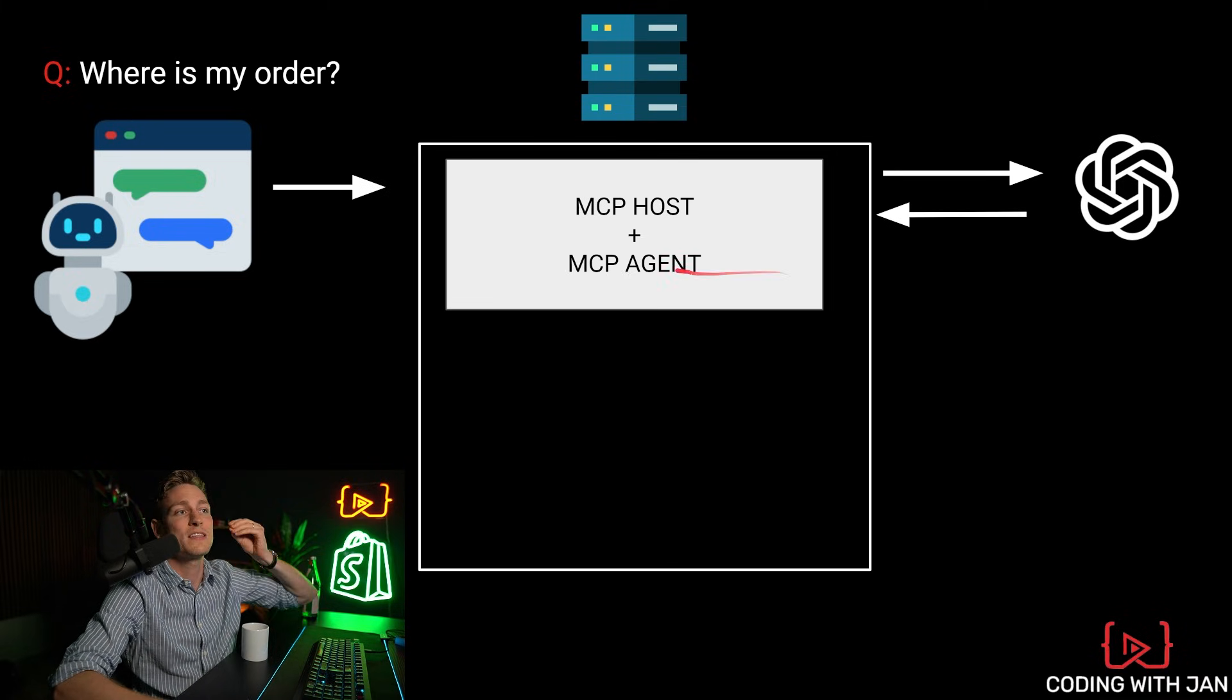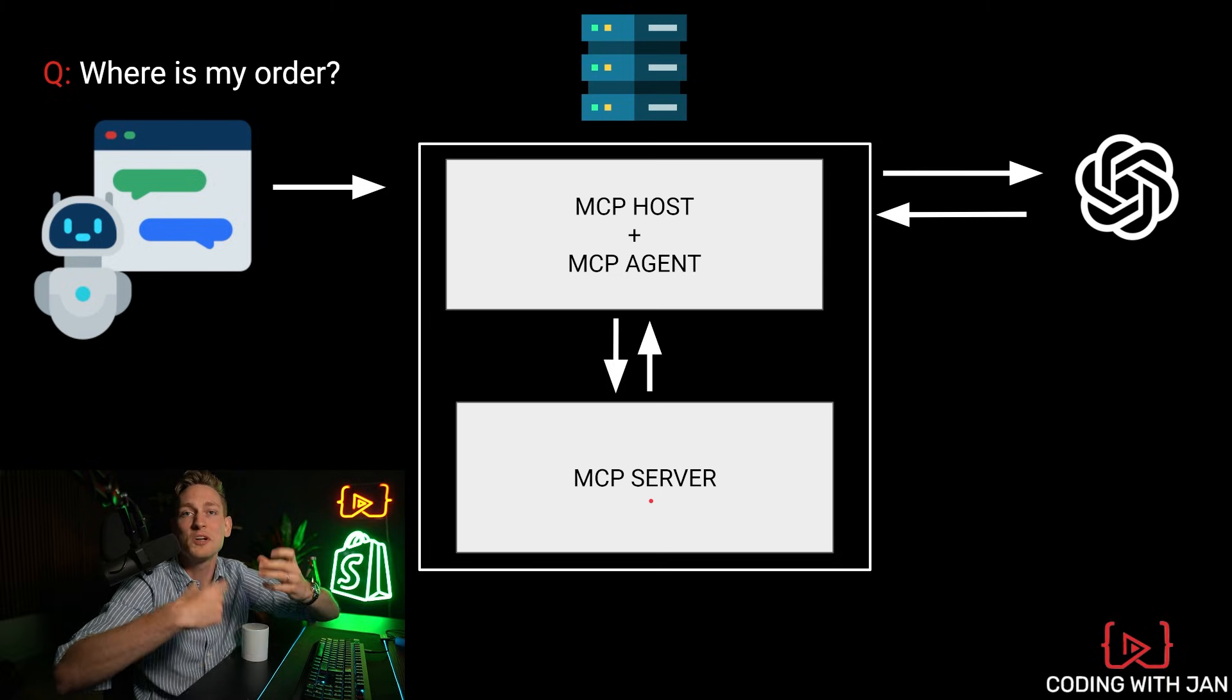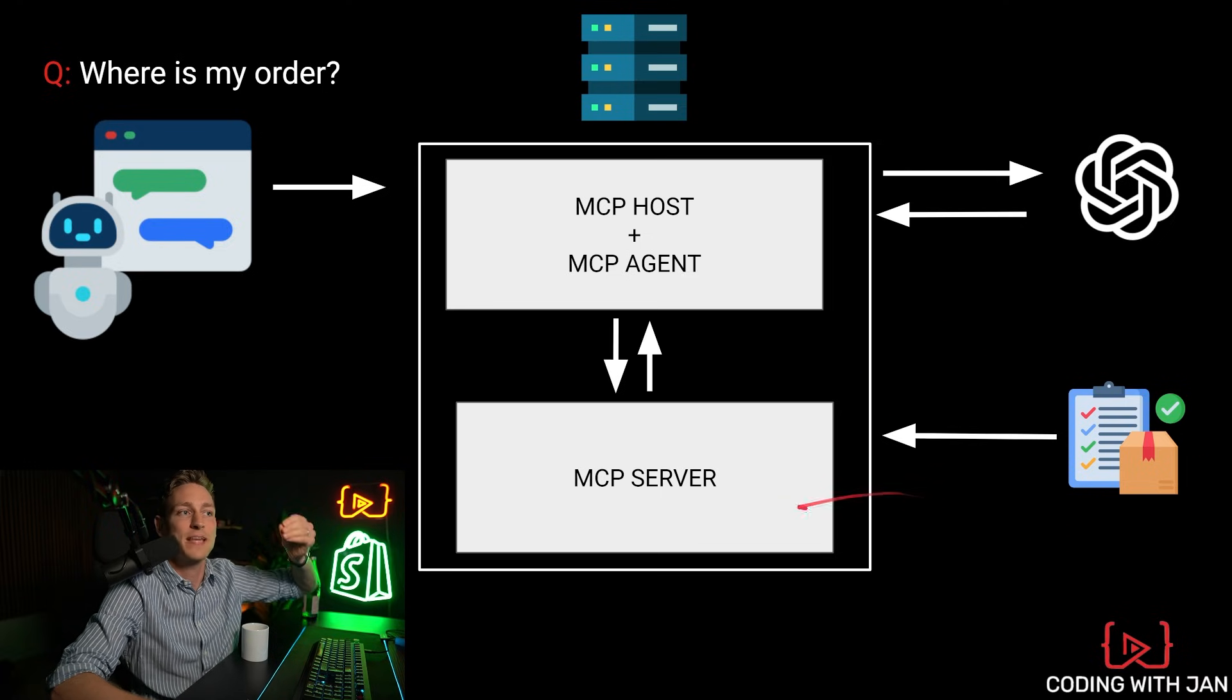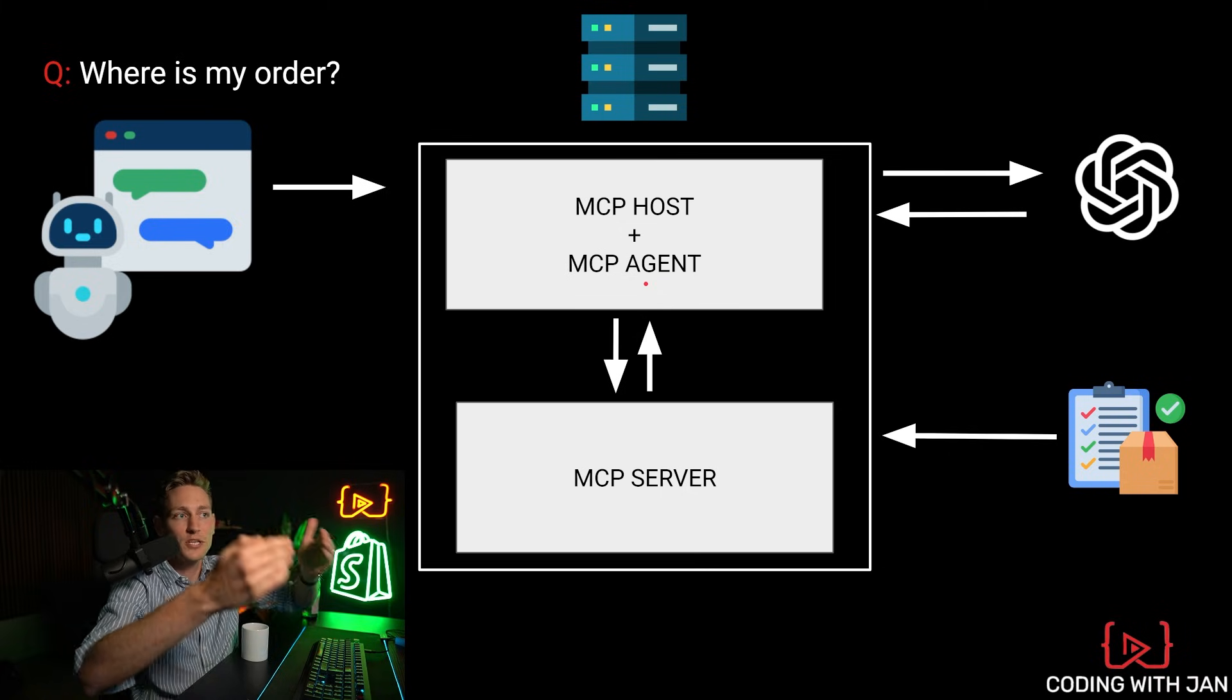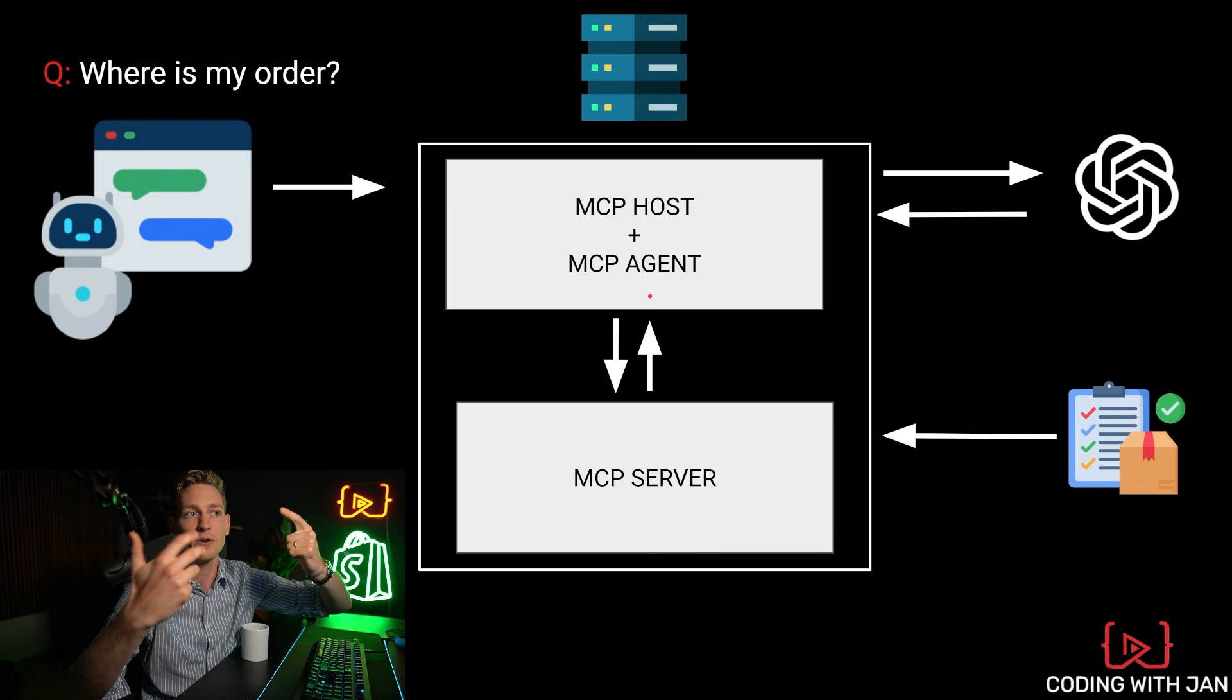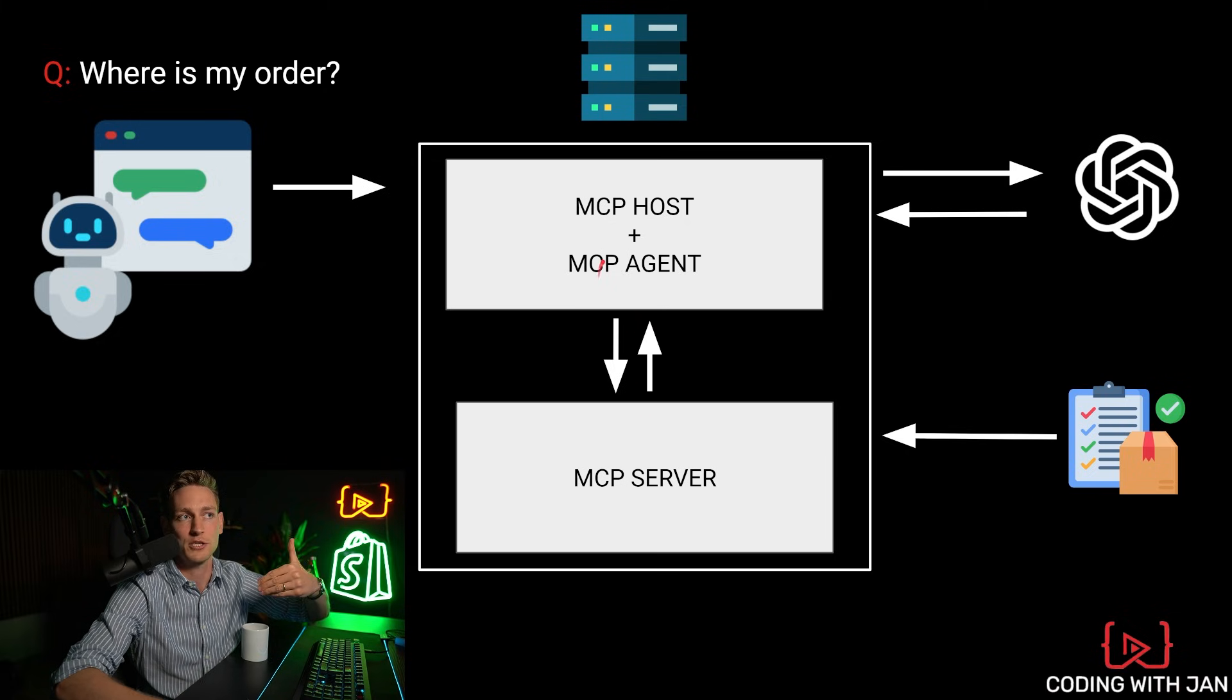Then when the language model tells you what tools to use, usually the MCP agent takes care of the logic and the routing. And then the MCP agent talks to the MCP server, which is the part that actually makes the tool call. Yeah, so the MCP server would then look up the order API, for instance. And there could also be multiple MCP servers if you have like 10 tools, for example. And then the agent always decides which MCP server to call. So yeah, that's basically the full picture. MCP host takes care of the conversation. MCP agent takes care of the routing and logic and MCP server or multiple servers actually make the tool calls and the API calls and then feed back the information.